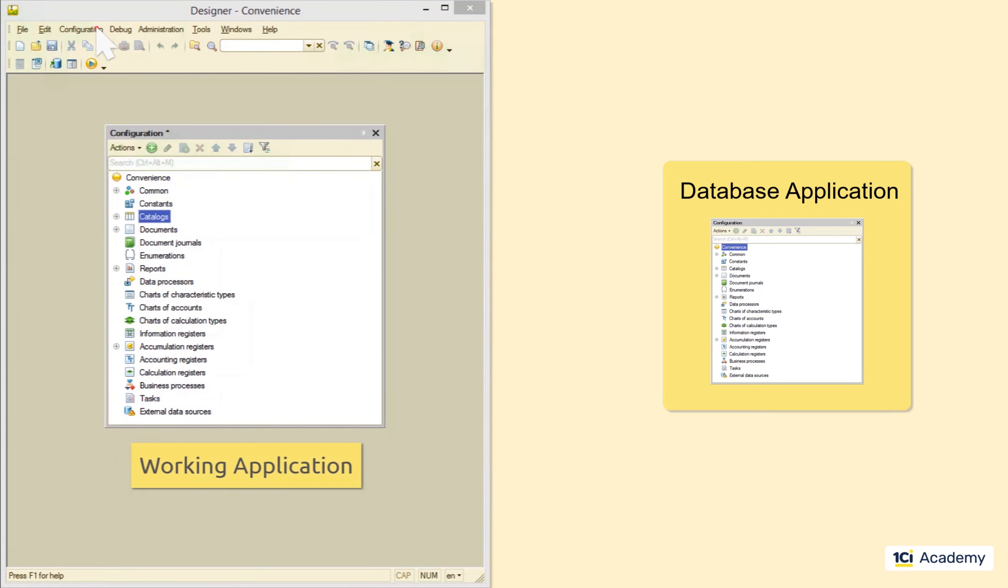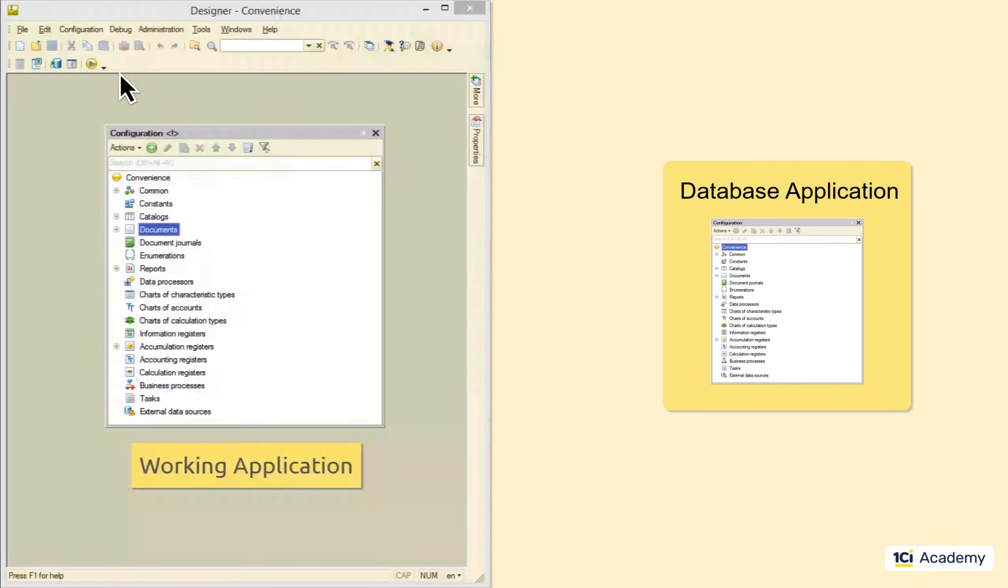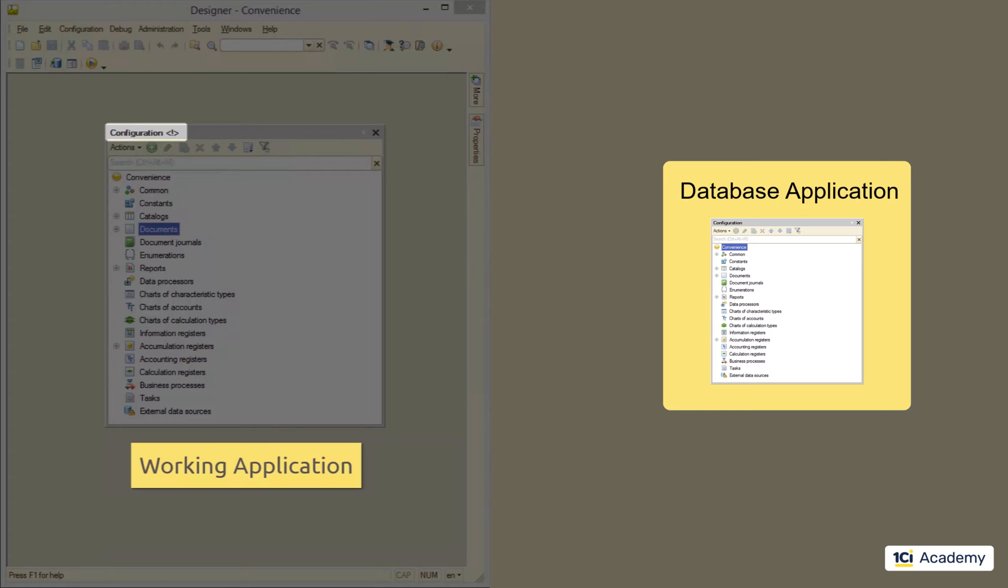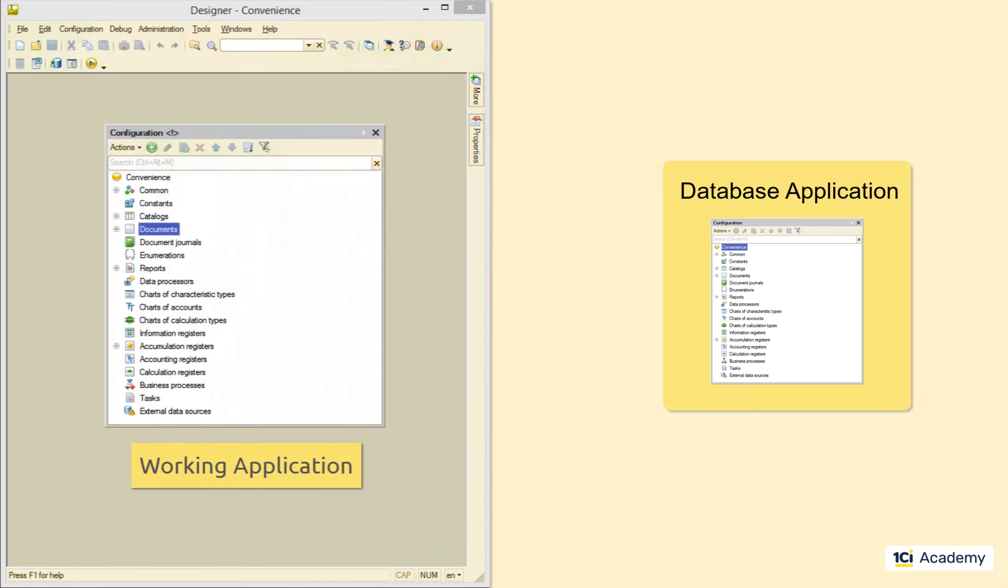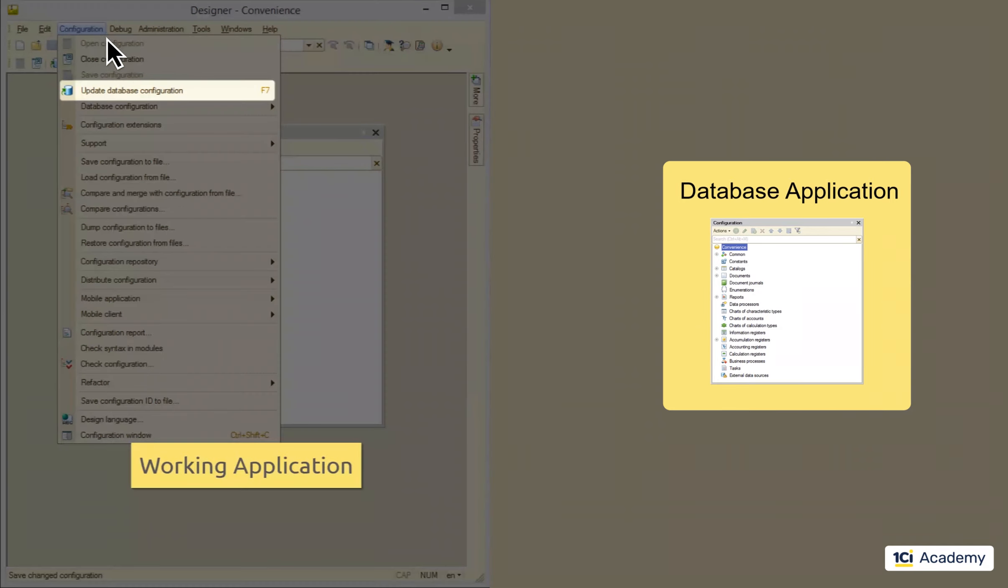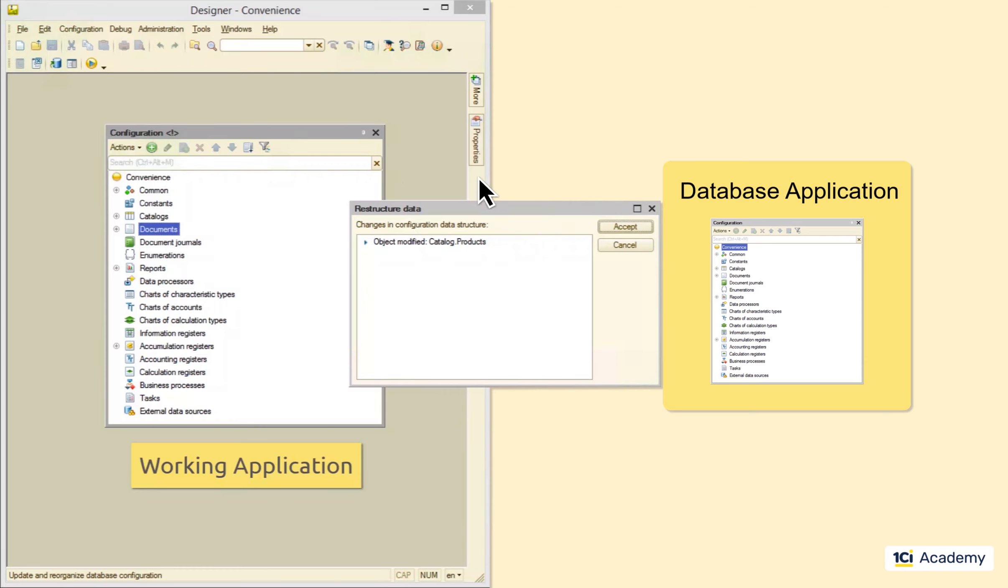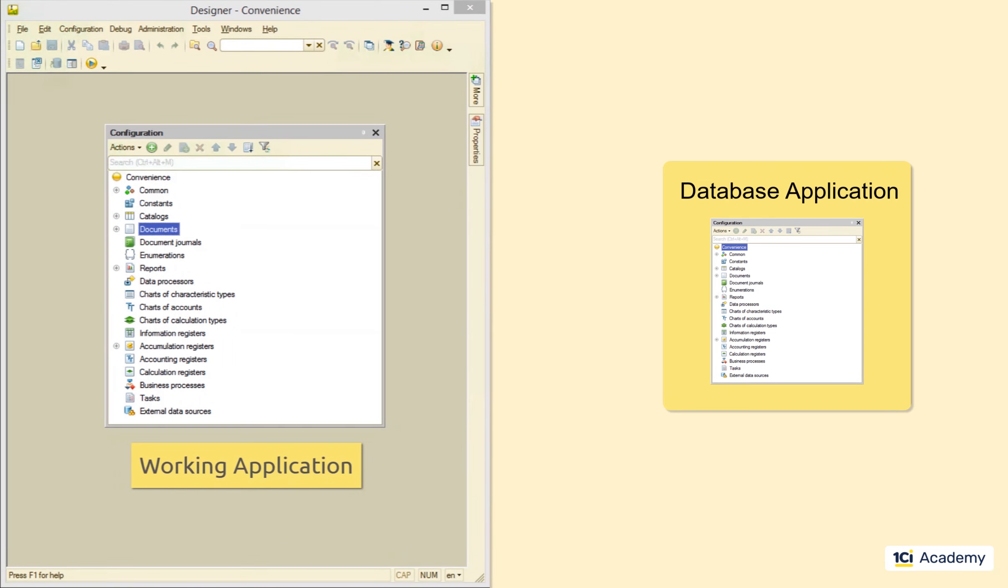After you save the working application, the star will be replaced with the exclamation mark, indicating that the working application is not saved to the database yet, which means the users are working with the previous version. As soon as you are happy with what you have implemented and want to try and run the app, you need to update the database application. This will upload the current version of the app to the infobase.